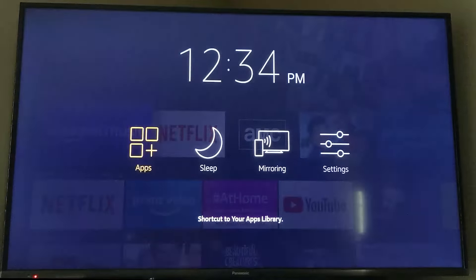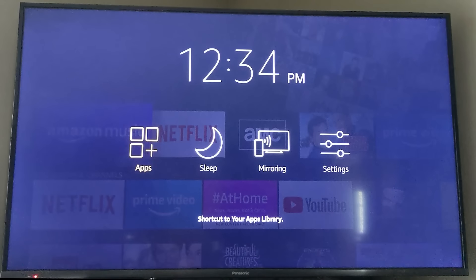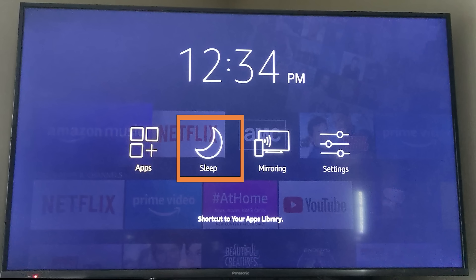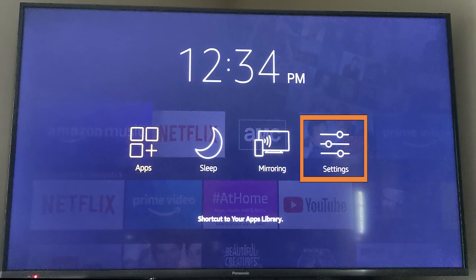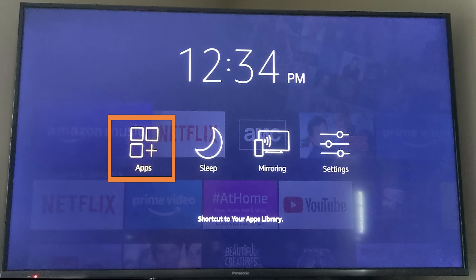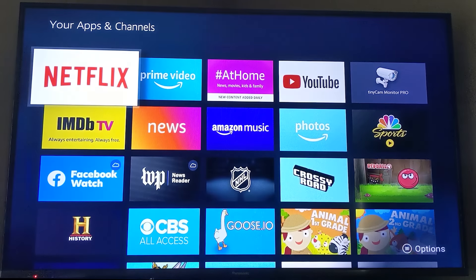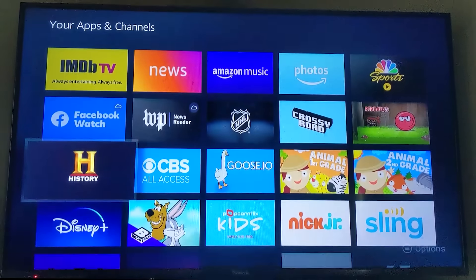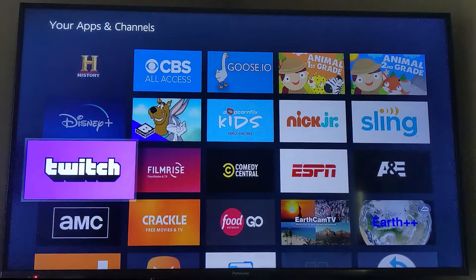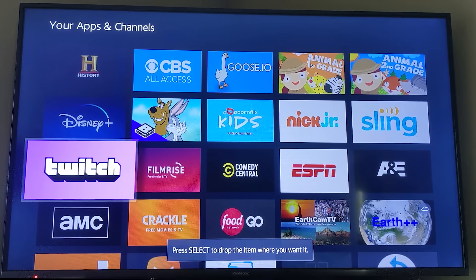If you hold the home button, you bring up a little menu on screen with four different options, including the ability to put the device immediately to sleep and access settings quickly. If you head into the apps section of that menu, you'll actually be able to rearrange and find all of the different applications you have installed.